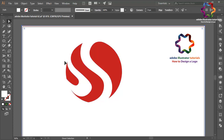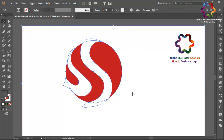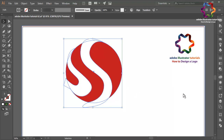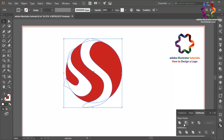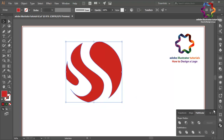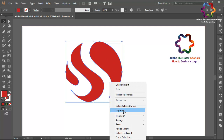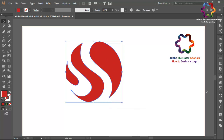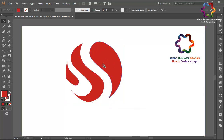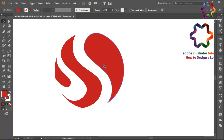I think that looks good. Select all objects and go to Pathfinder, then click Minus Front to cut the circle object with the red color. Right-click, select Ungroup, and zoom in.